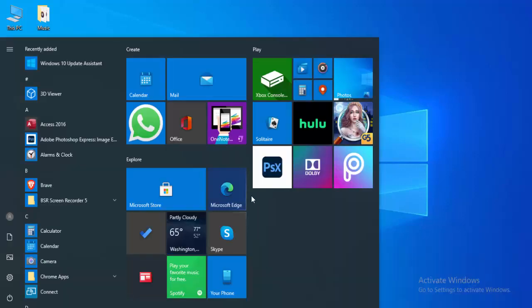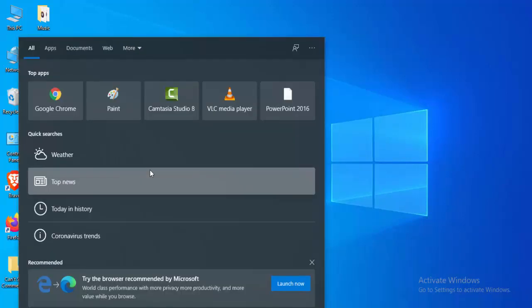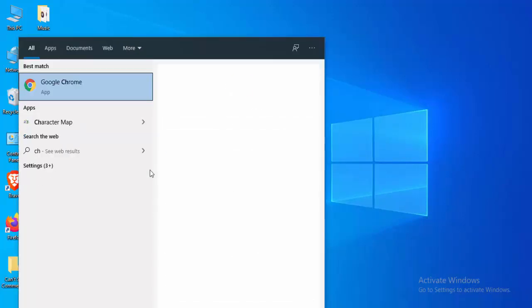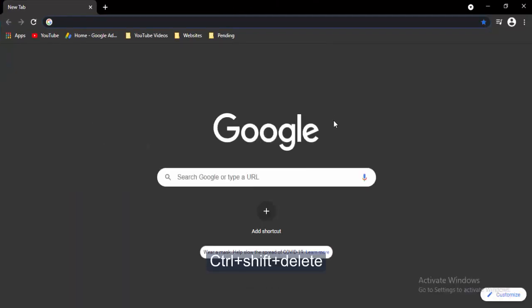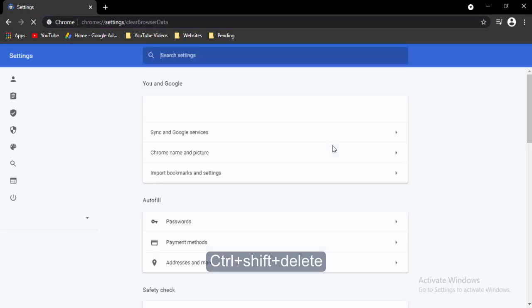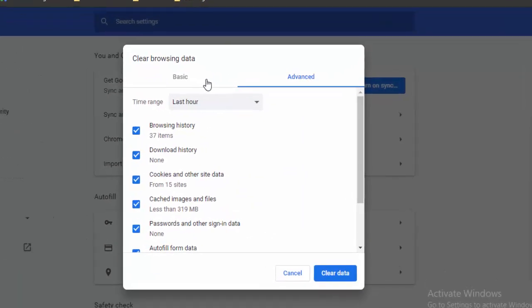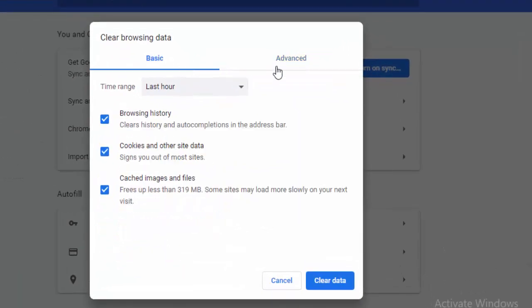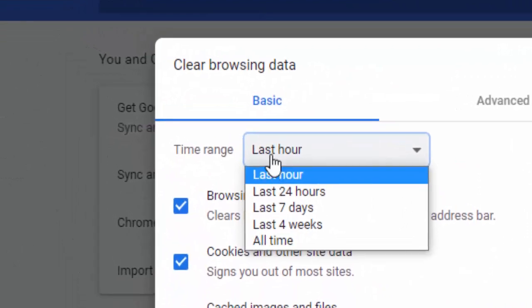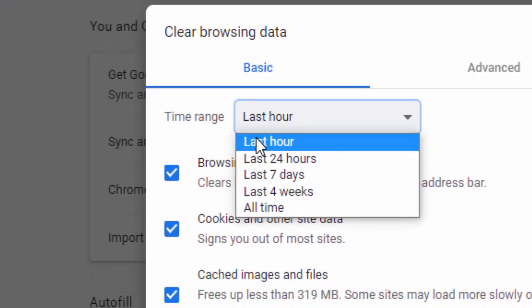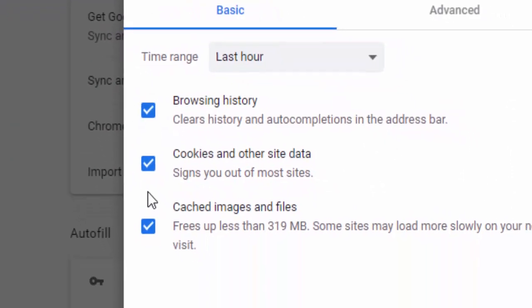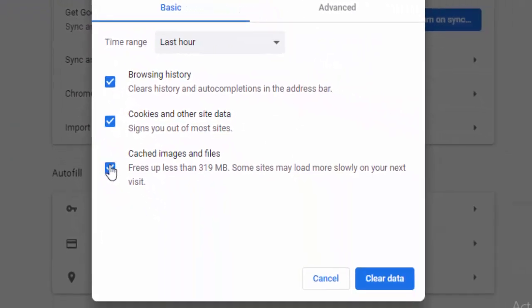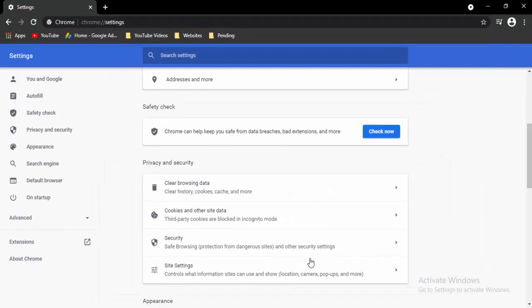Next, method number four: you open the browser. Press ctrl shift and delete. Two options here: basic and advanced. Select the basic option, time range, and check the contents like this and select clear data. Once again press ctrl shift and delete.